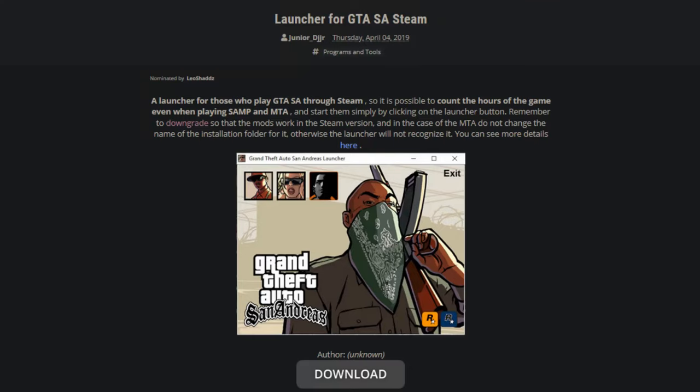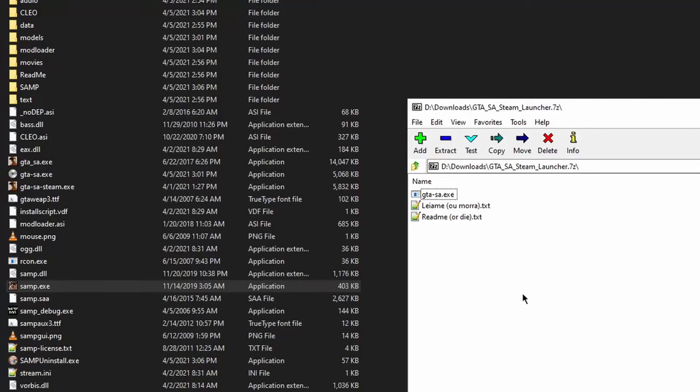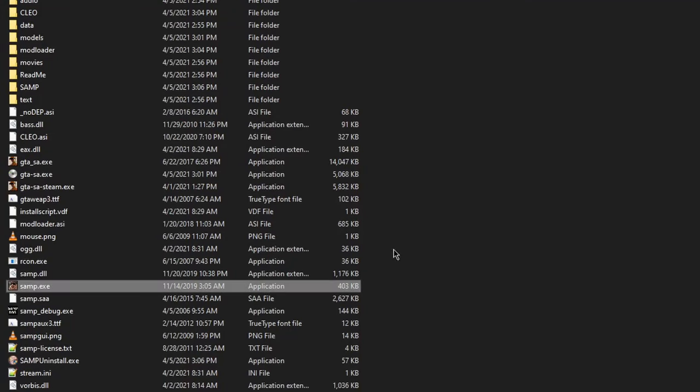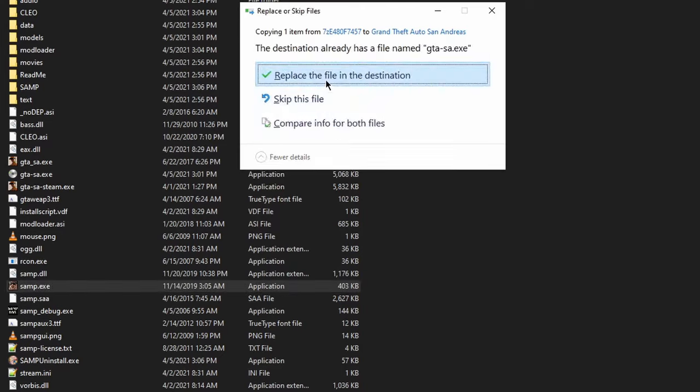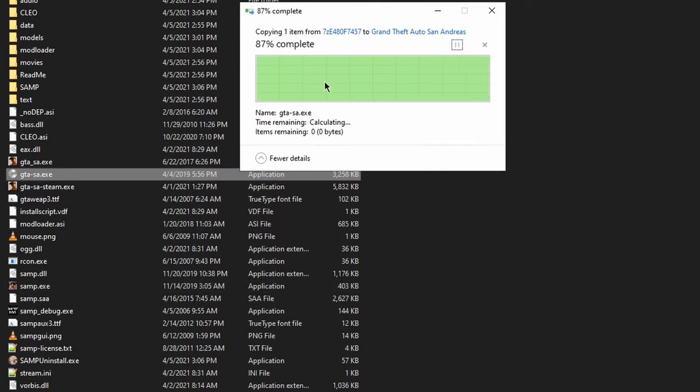By default, you can't run SAMP from Steam, so let's fix that. Download this launcher, open the file, and then put the GTA-SA.exe file into your game's main directory, and replace when you're asked to. Now, of course, make sure your SAMP's location is actually where your GTA SA Steam location is.